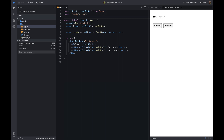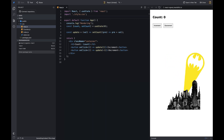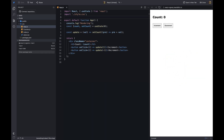This is where signals come into the picture. Signals are a way to manage state in React — a simple and elegant solution. Most importantly, signals don't re-render the component when the state changes, and they are not bound to a component.